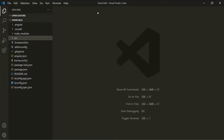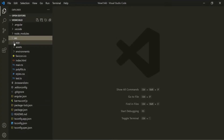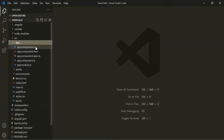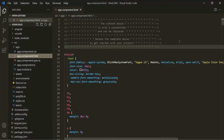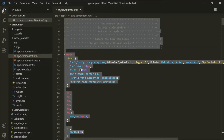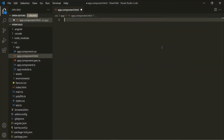Here I have created a new project called ViewChild, and this project currently has only one app component. If I go to the HTML file of this app component, here we have the default CSS and HTML code. So let me remove everything from here and let's write our own HTML.